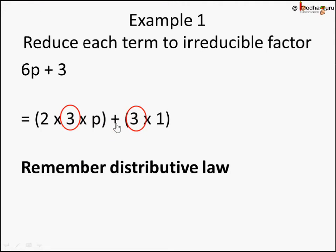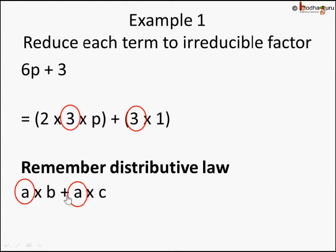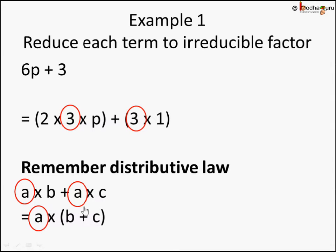Do you remember the distributive law which we learned in our earlier lessons? Let me revise it for you. a into b plus a into c — what is common here? a is common, and it can be written as a into bracket b plus c. So a into b plus a into c is equal to a into (b plus c).